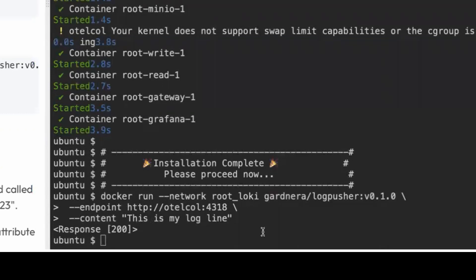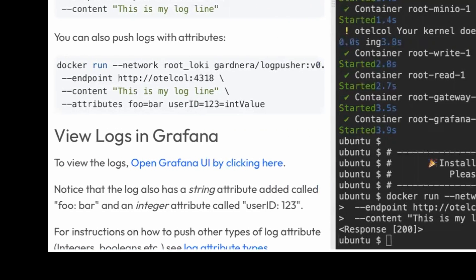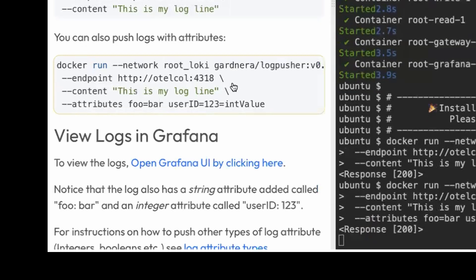And let's now see if it got from the collector to Loki. So I'm going to push another log with some attributes: foo and bar. If you don't specify, log pusher assumes that the value is a string. If you do specify like in the user ID, it will actually be that type, so it will be an integer in this case.